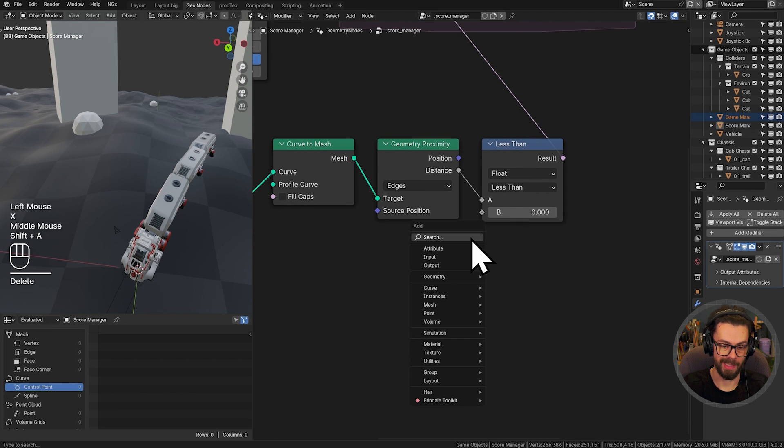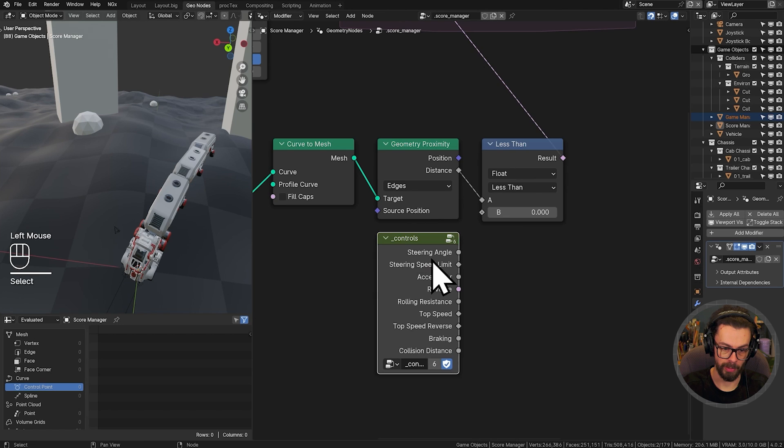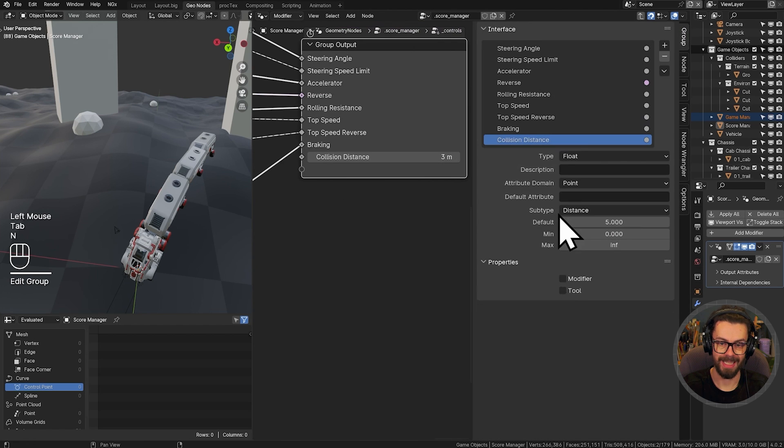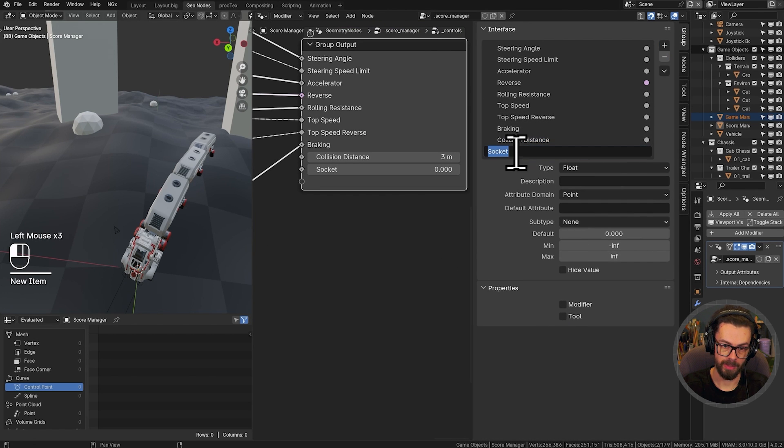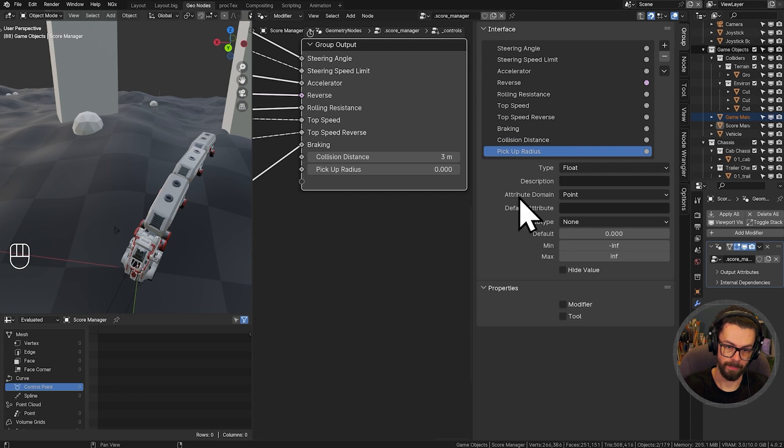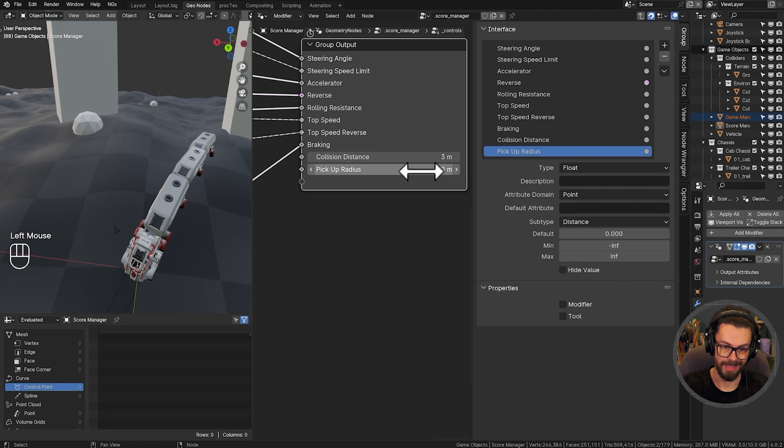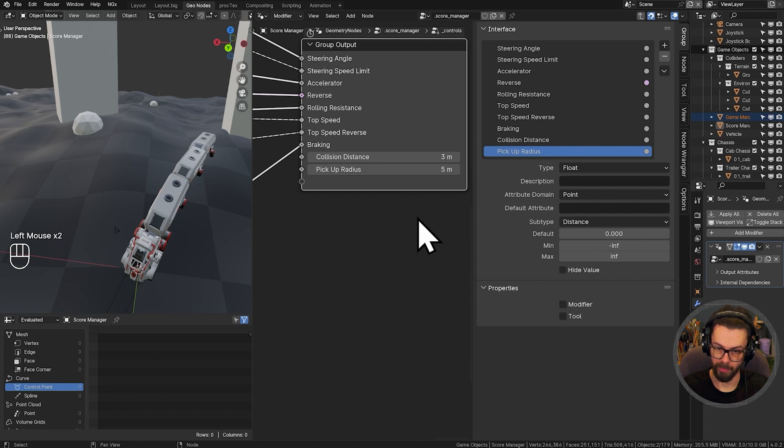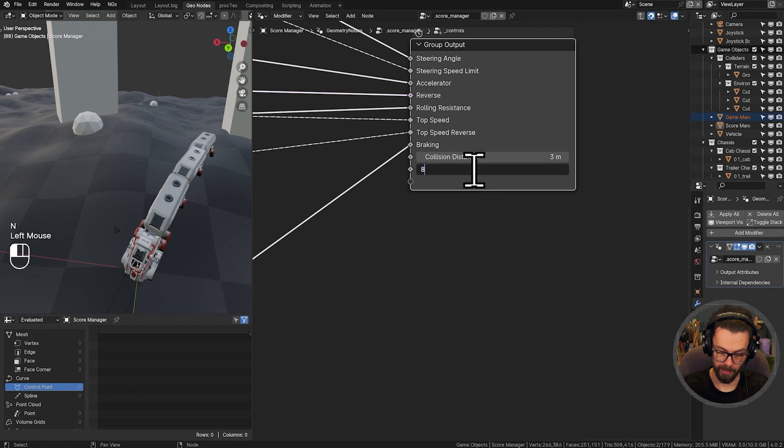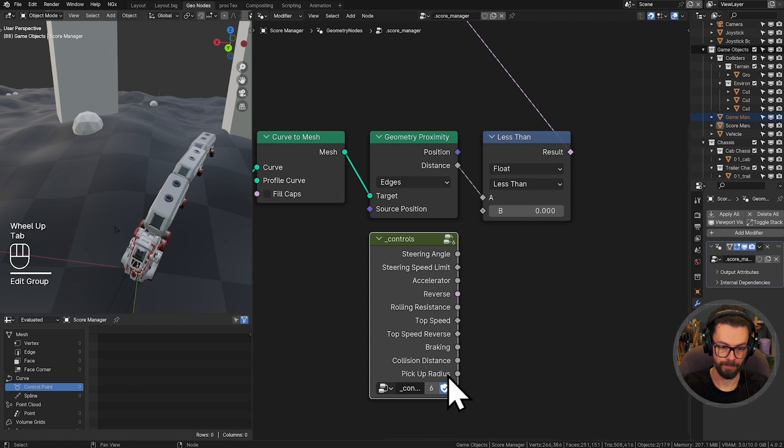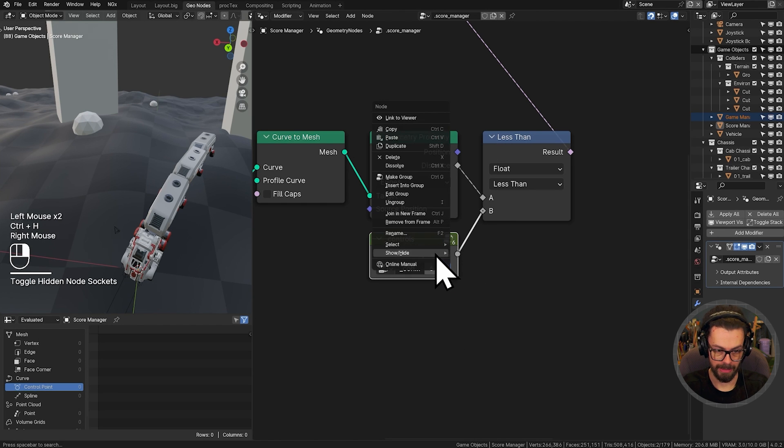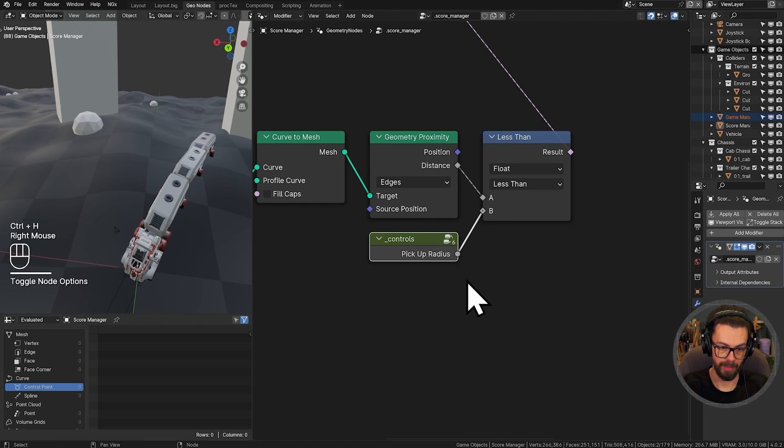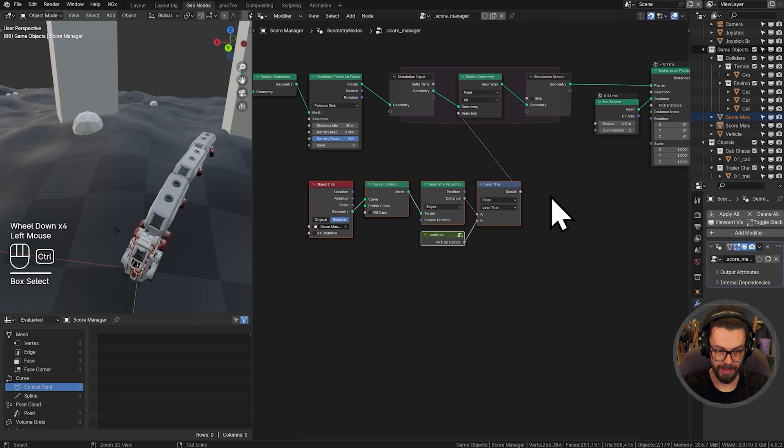This distance here, we're going to put this actually into our control group. So add a new group controls, tab in, make a new output at the bottom here. This is going to be our pickup radius for collectibles. And it will be subtype distance. Maybe we go for five or eight or something like that, so that we can just drive in the vicinity. Now connect this up to this less than. Control H, hide node options. There we go.